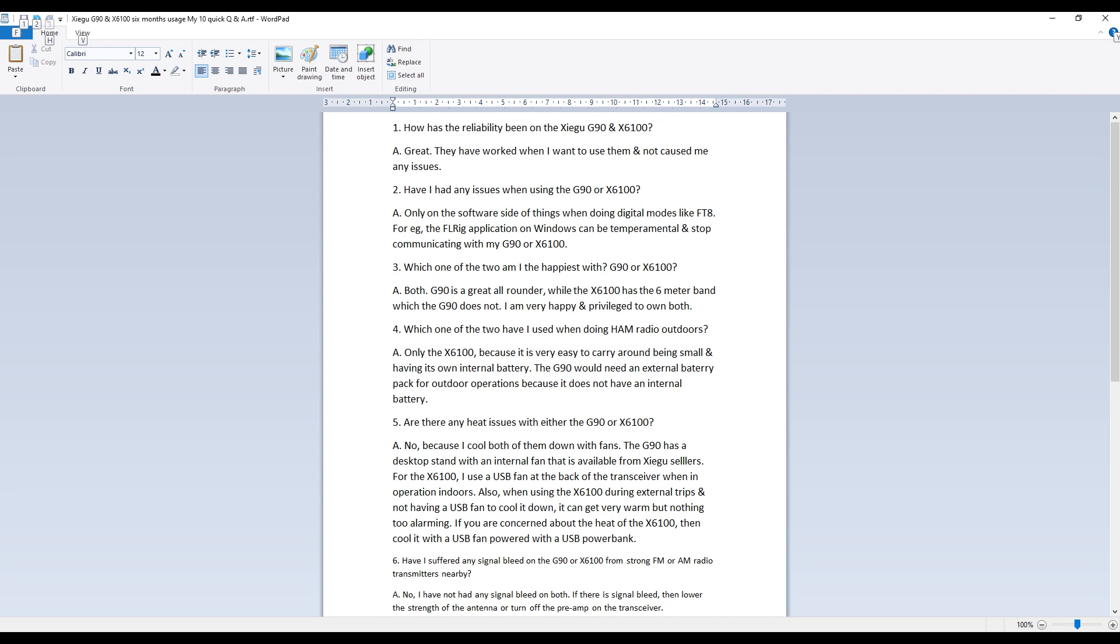Second question is, have I had any issues when using the G90 or X6100? The answer is only on the software side of things when doing digital modes like FT8. For example, the FL rig application on Windows can be temperamental and stop communicating with my G90 or X6100 every now and again. The actual transceivers themselves have been absolutely fine and have not given me any issues like lockups or powering down.